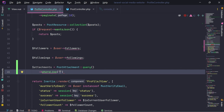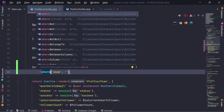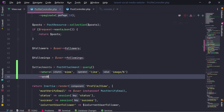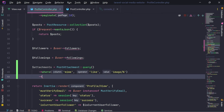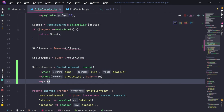We're doing 'where like mime'. Let's write 'where like' and it is 'like image'. Where mime like image and where created by is the current user ID. And we're going to get all the attachments.